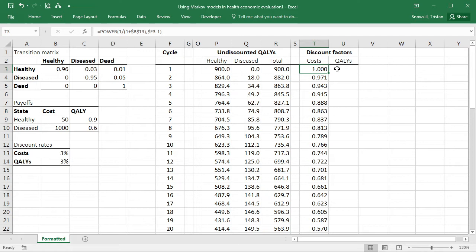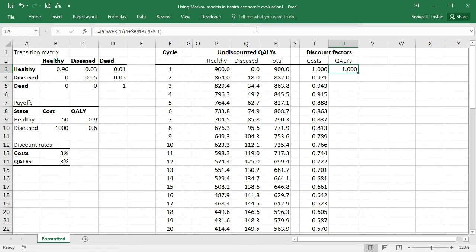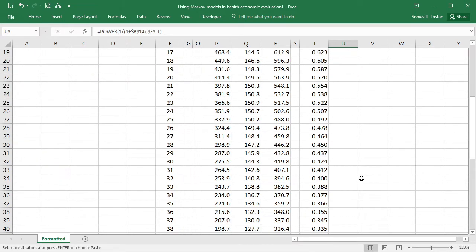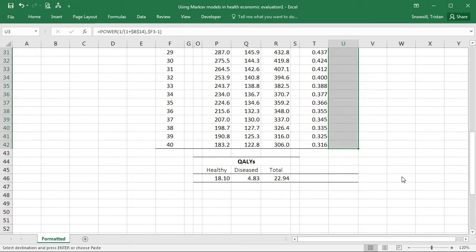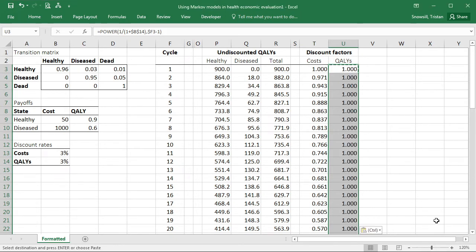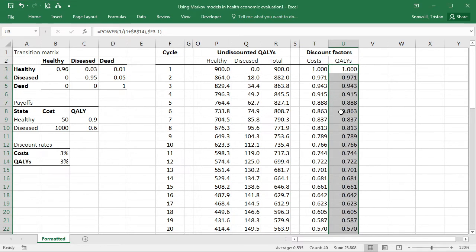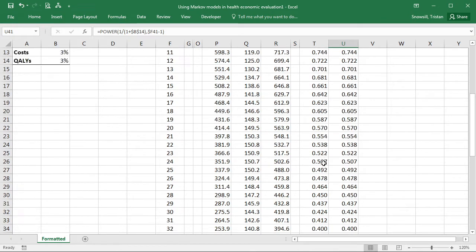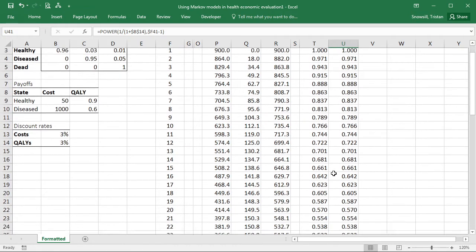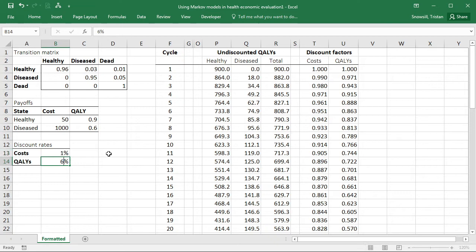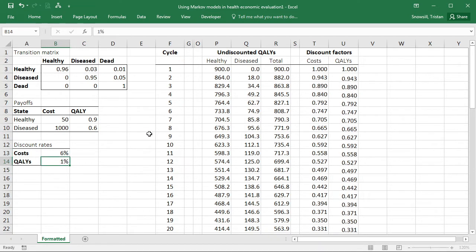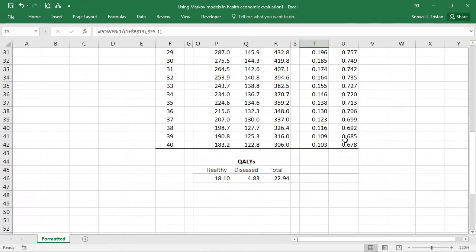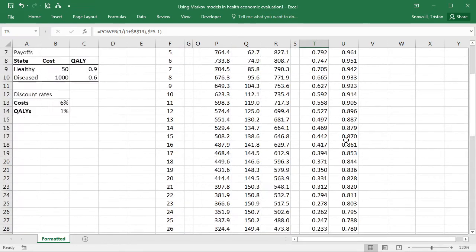So this formula was pretty much able to be copied across to QALYs. So I've just done a control R to copy that across. But what I need to do is just change so it's now referring to the discount rate for QALYs. At the moment, you'll see that these discount factors are the same in each row because I've got the same discount rate for costs and QALYs. But sometimes you'll see costs and QALYs being discounted at different rates. It's normally you would see the costs being discounted at a higher rate than the QALYs if they are being discounted at different rates.